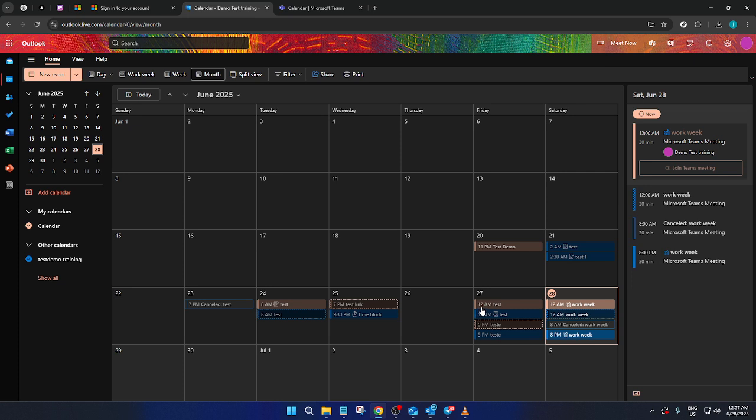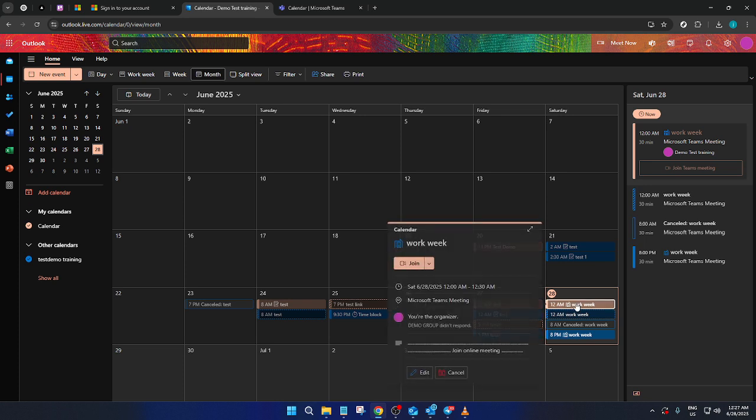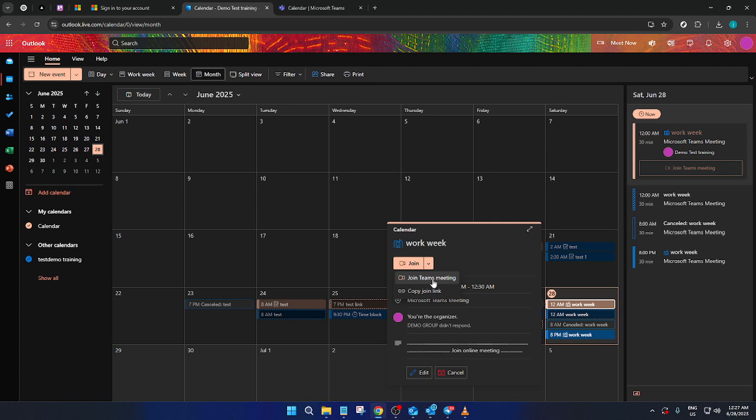Understanding this integration can transform how effectively you plan and manage your time. Whether you're setting up personal reminders or scheduling important meetings, having a synced view helps in anticipating conflicts and ensuring that you're always prepared. Make sure you explore other integration features available within Microsoft's suite of applications, which can be equally beneficial for enhancing productivity.